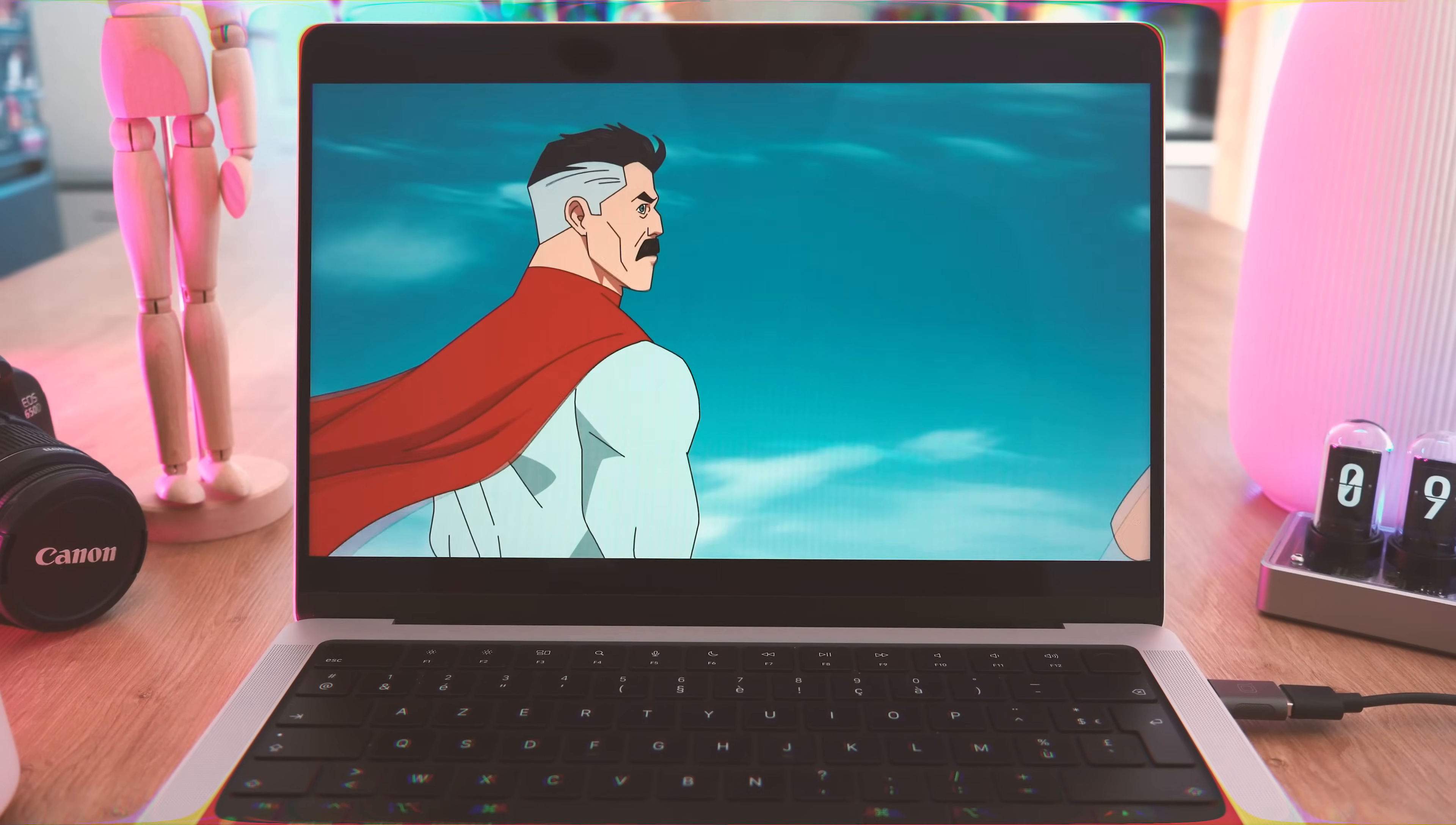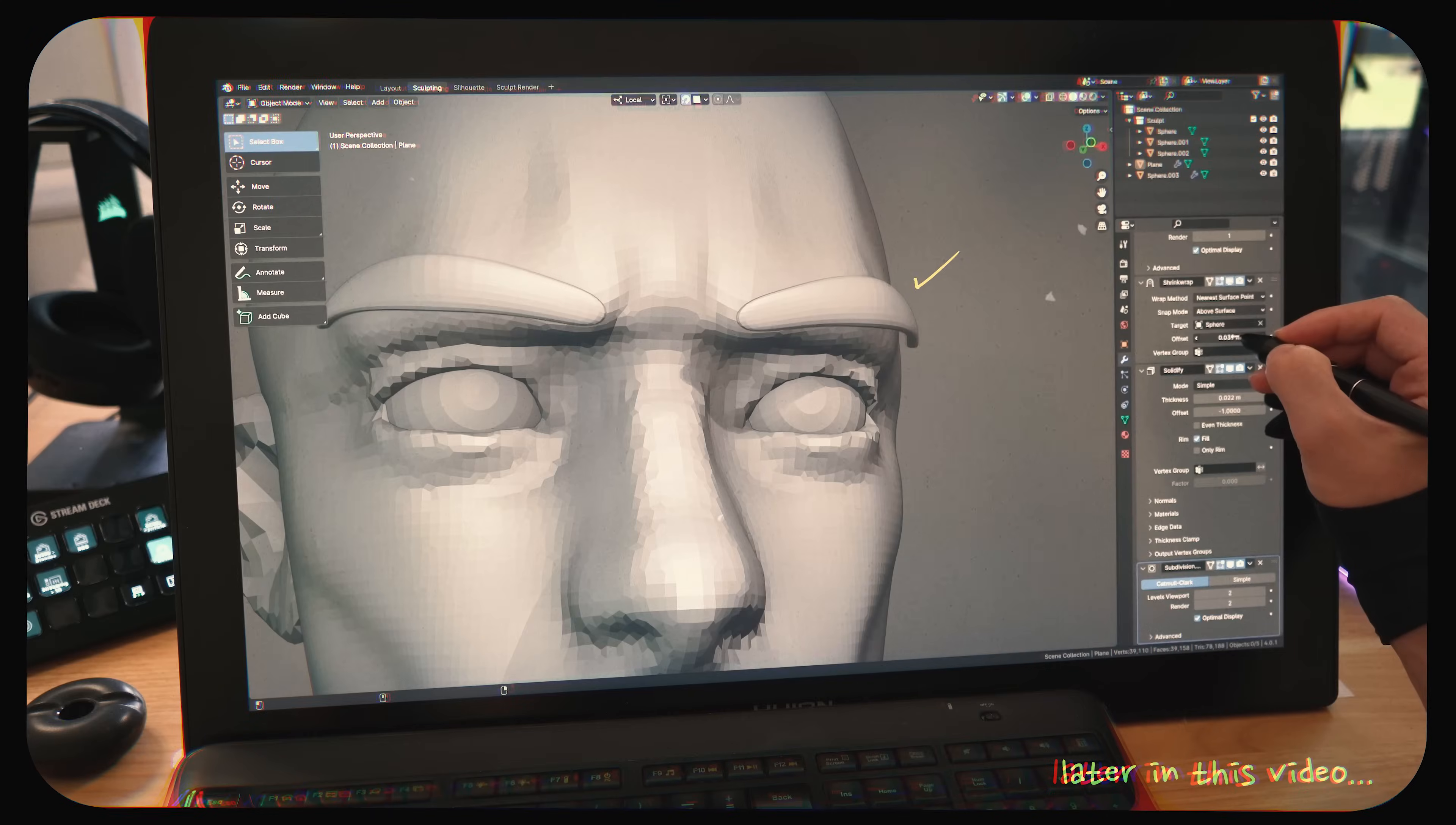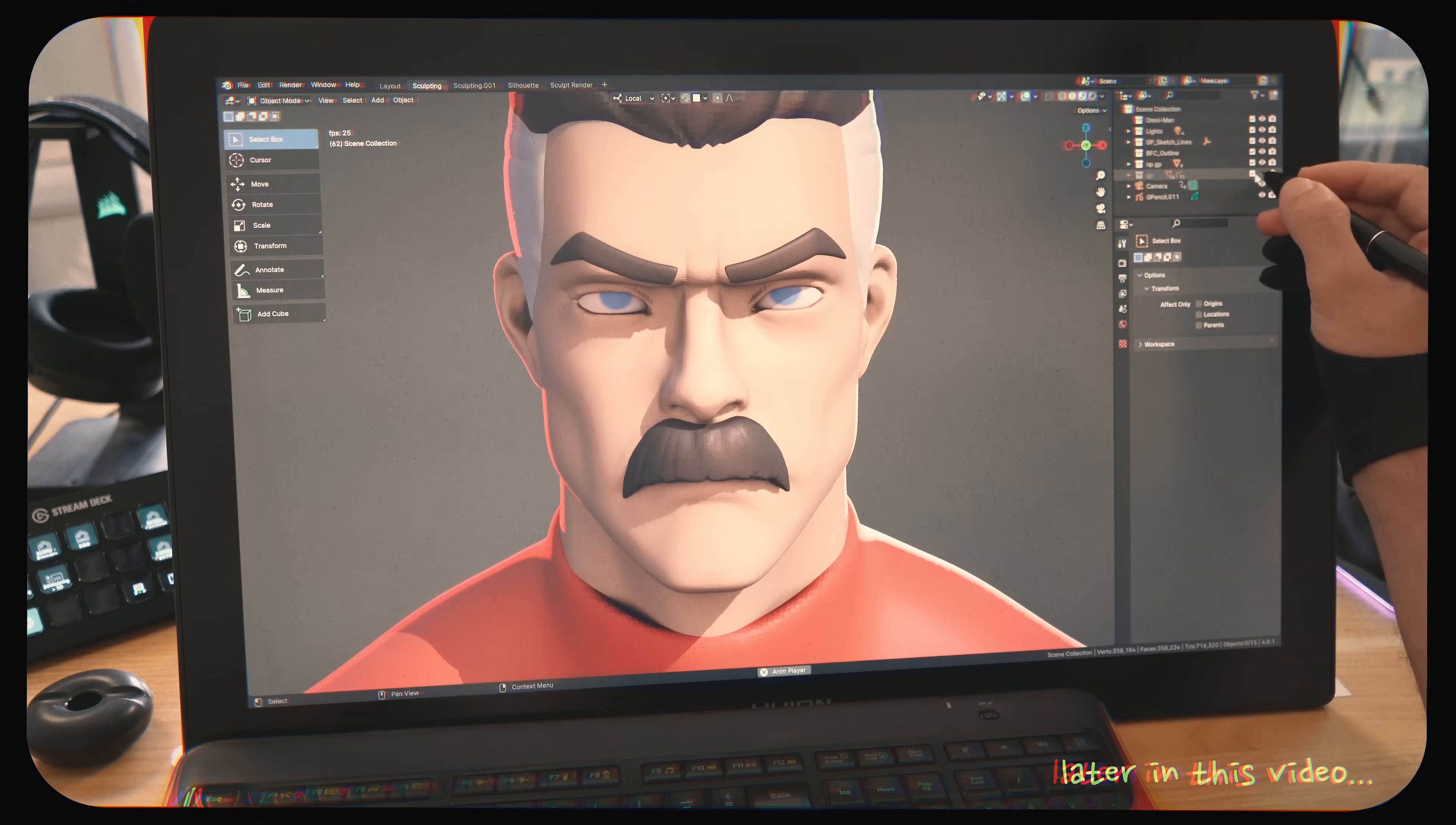I'll show you how to create a 2D comic style character like Omni-Man into this 3D version. This will be done through two phases: sculpting Omni-Man, which I'll show and explain the whole process of, and creating these sketch lines with my secret techniques, which will be explained in this video as a mini tutorial.